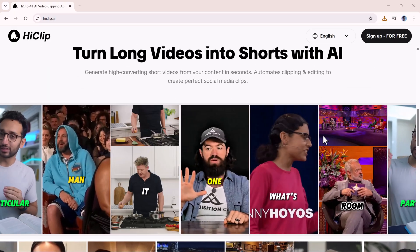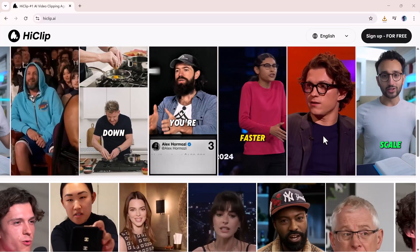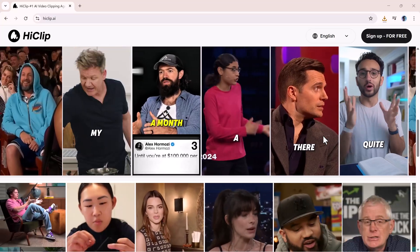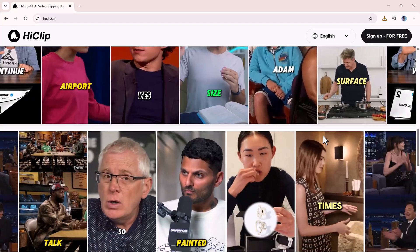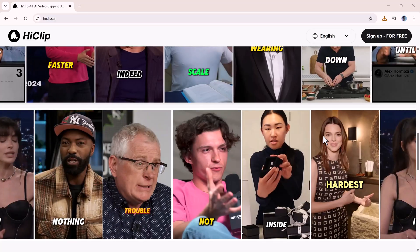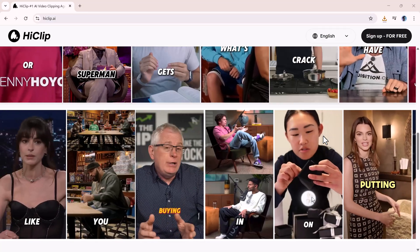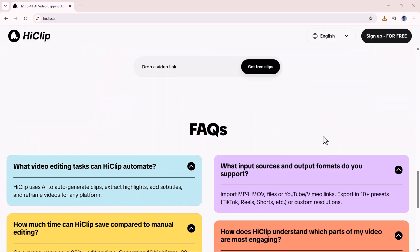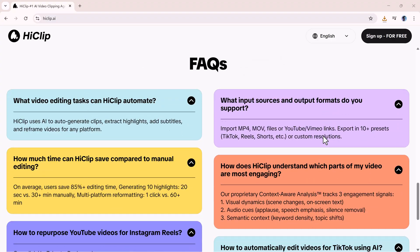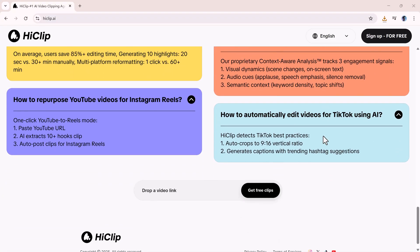Or maybe you've spent hours editing long footage just to find those perfect highlight moments? Well, today we're going to explore a tool that makes this entire process fast and effortless. HiClip.ai.